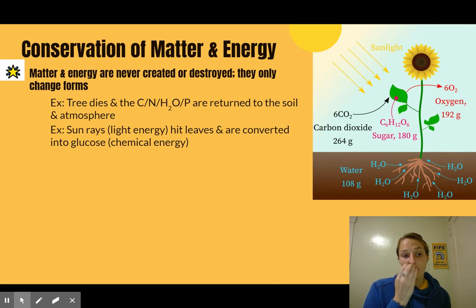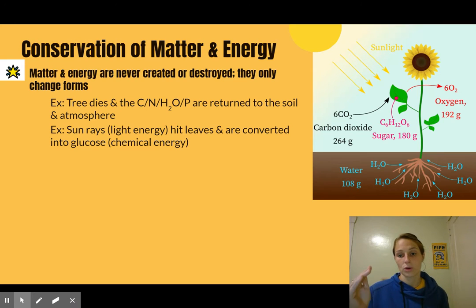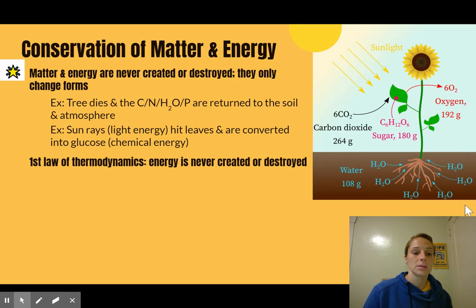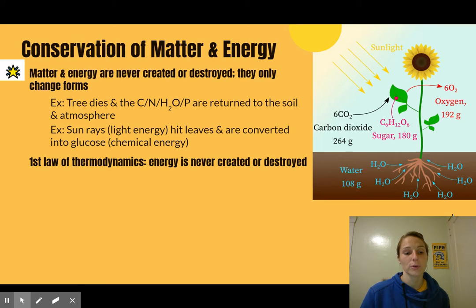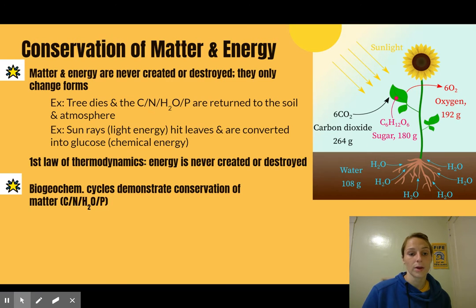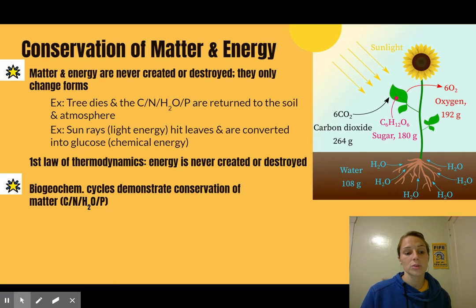That would be a movement of matter. An example of energy is where the sun's rays — which is light energy — hit a leaf, and are converted into glucose, which is a form of chemical energy. You have energy stored in the bonds of that glucose molecule. This is in line with the first law of thermodynamics, which says energy is never created or destroyed. So the biogeochemical cycles — the carbon cycle, nitrogen cycle, water cycle, and phosphorus cycle — demonstrate the conservation of matter.